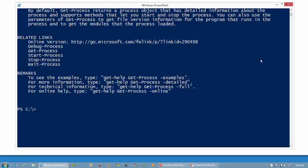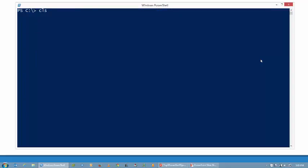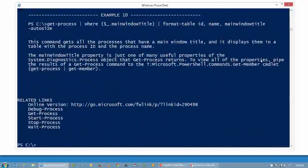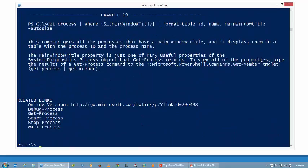I can put -Examples, I can put -Detailed. The one I like is -Full because if I put -Full with my Get-Help commandlet, I'm going to see the full help. In other words, I see everything. I see the details, I see the examples, I see the syntax out there.